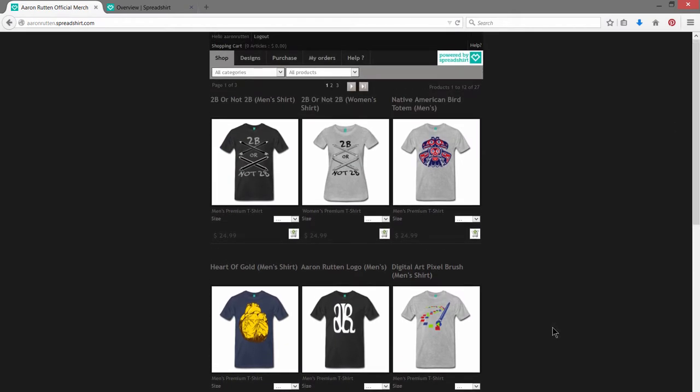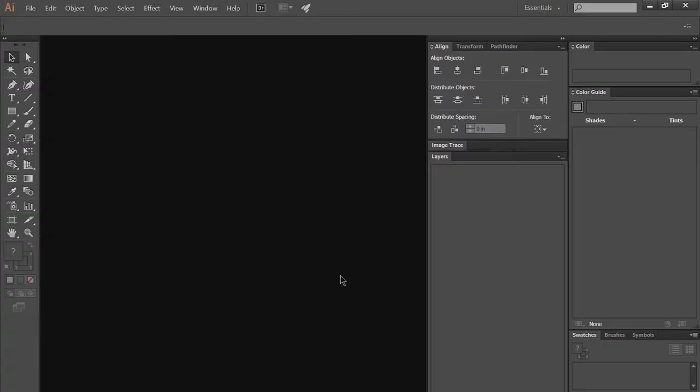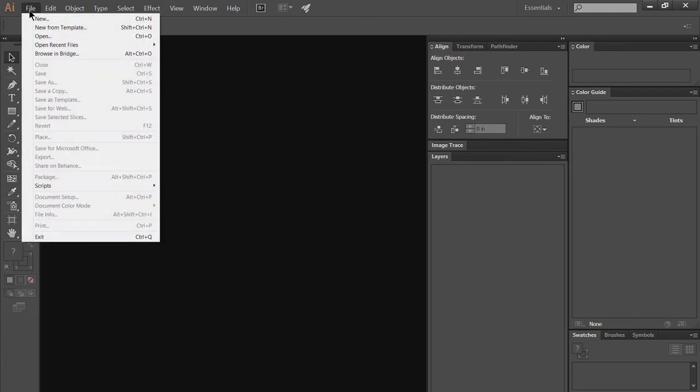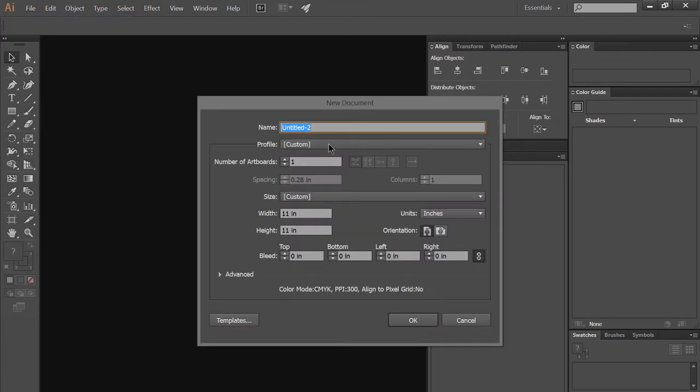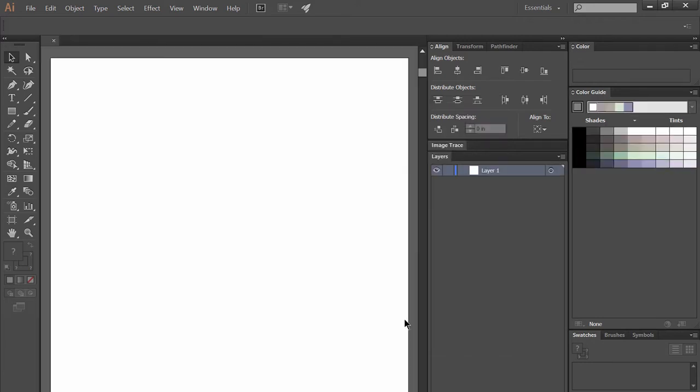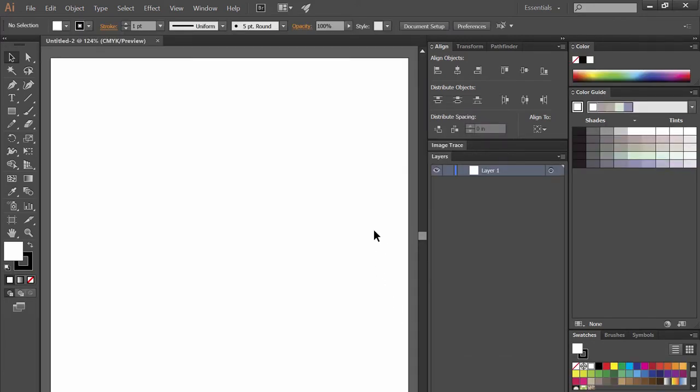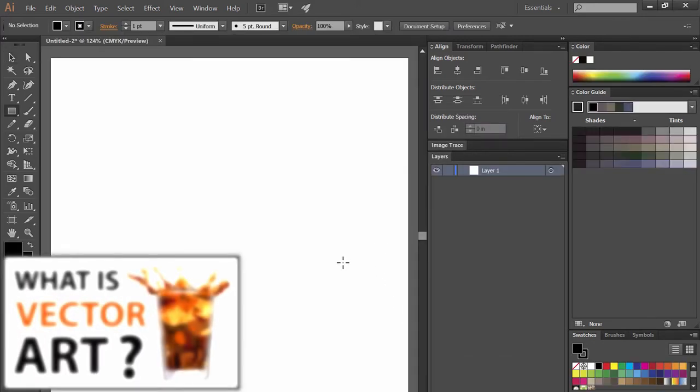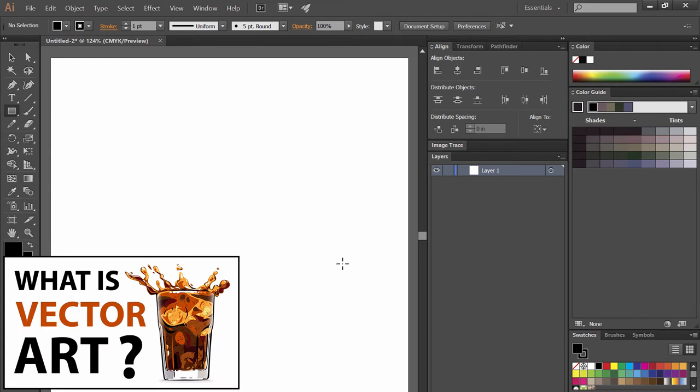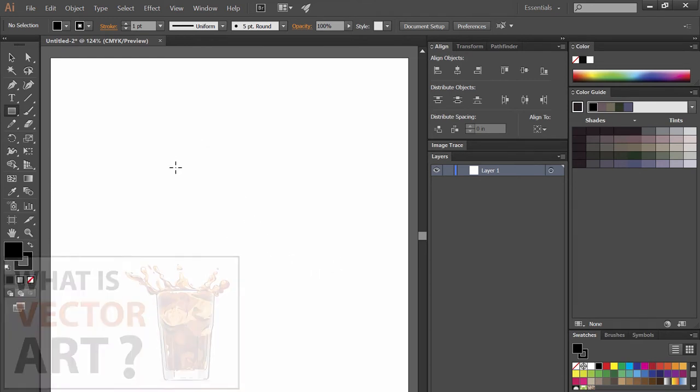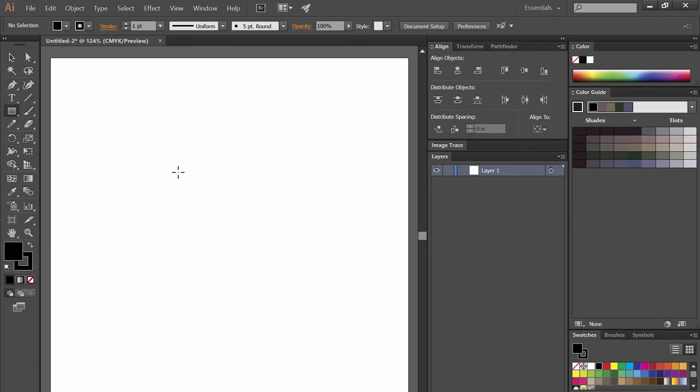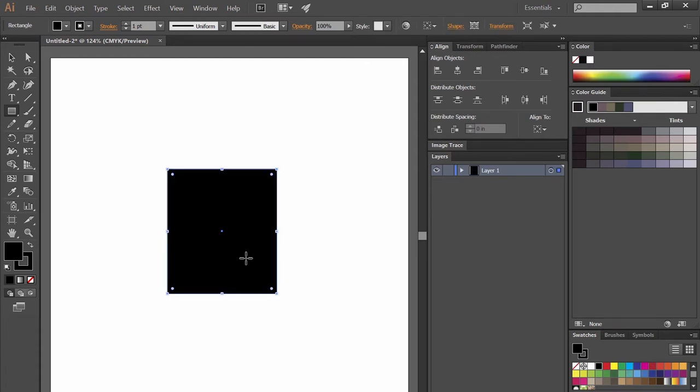So the first thing you're going to need is a piece of artwork. The best type of artwork for shirts is vector artwork, so you'll need to create your artwork using a program like Adobe Illustrator. Vector art is different from other kinds of artwork like digital paintings because it can be resized and rescaled without losing any image quality.